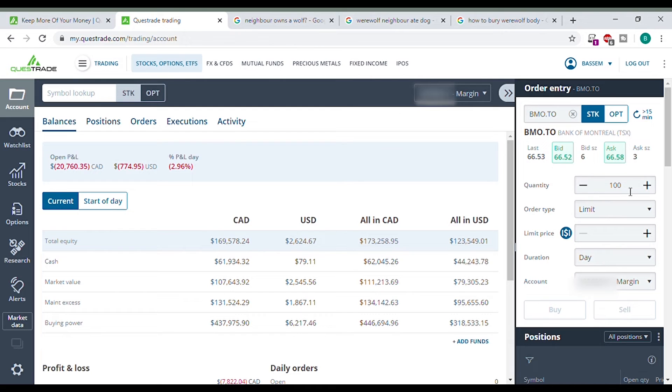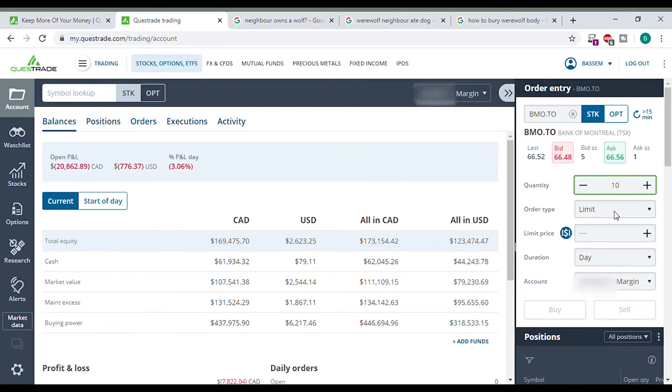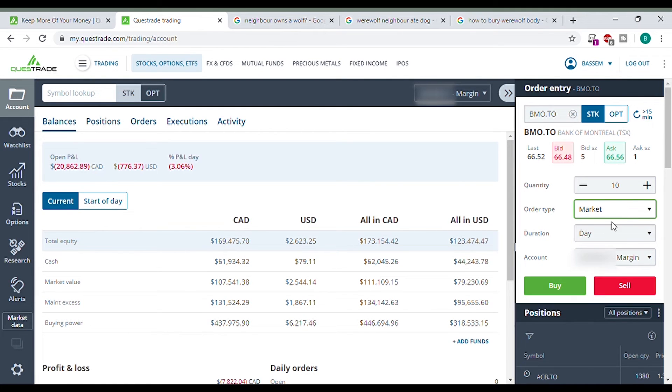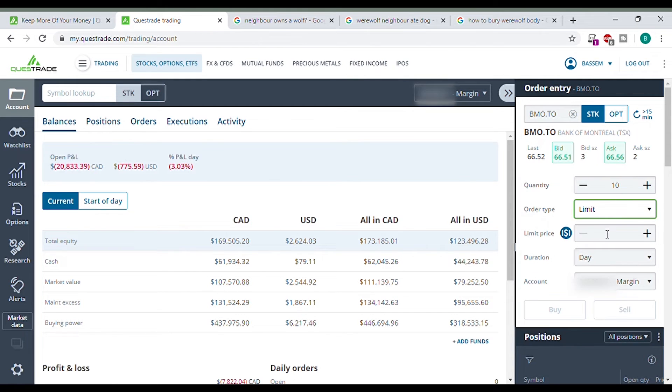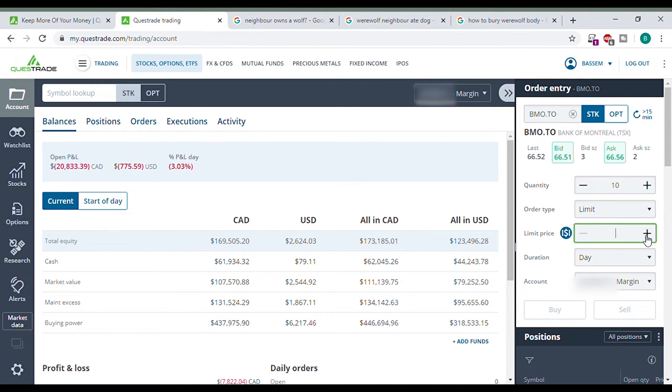Quantity. How many shares do you want to buy? I don't know. Let's go 10. Then also, what do you want to do here? Market means do you want to buy at the asking price no matter what it is? You're okay with anything no matter what it is? Or do you want to limit? Do you want to specify how much you want to pay? So here we can go 66.59.